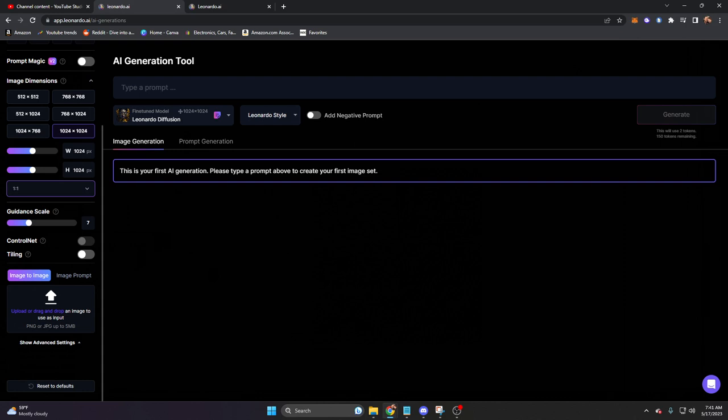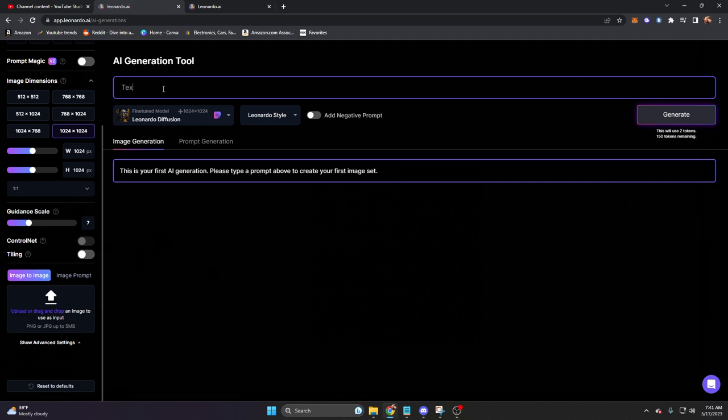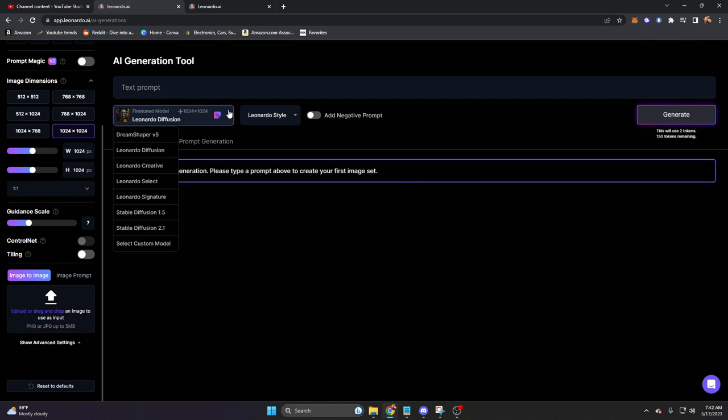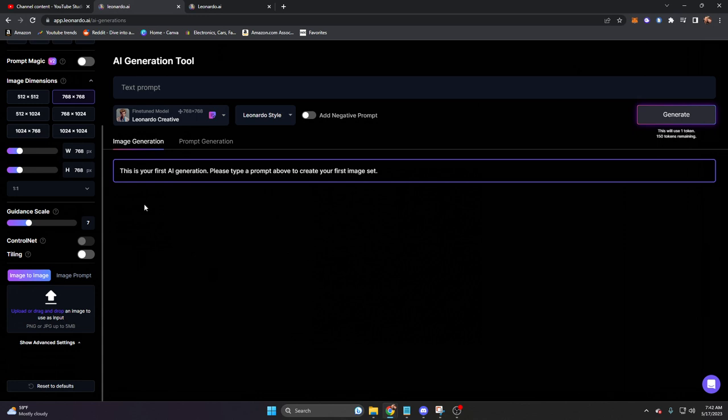Moving over here, we have the base generative window, where we can type in a text prompt here and then generate. But under this, we have some fine-tuned models that we can choose from. Knowing if we want to use Control Net, we must use stable diffusion 1.5. For this, let's go ahead and just use Leonardo Creative. That sounds interesting.